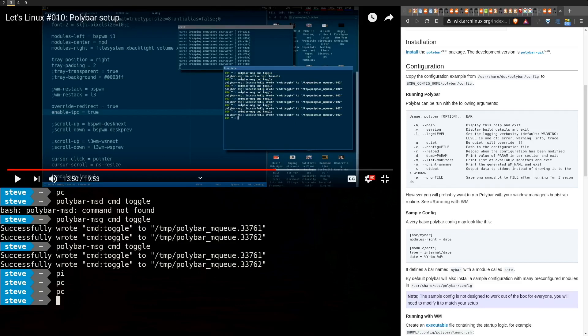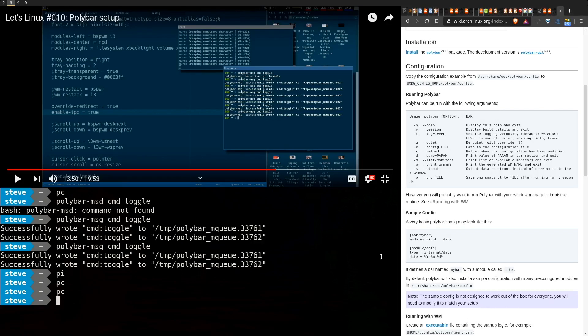Today I installed Polybar and there were a bunch of things I did to get it the way I wanted. It acts a little weird — it's a complicated thing. But first off, you install it with the AUR package. Pretty straightforward.